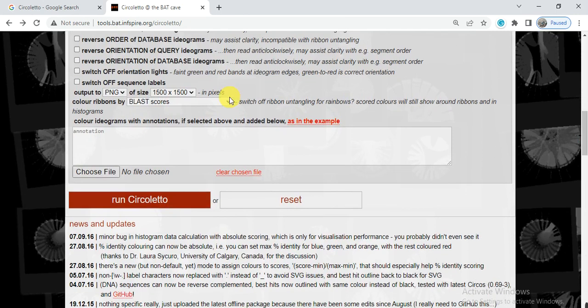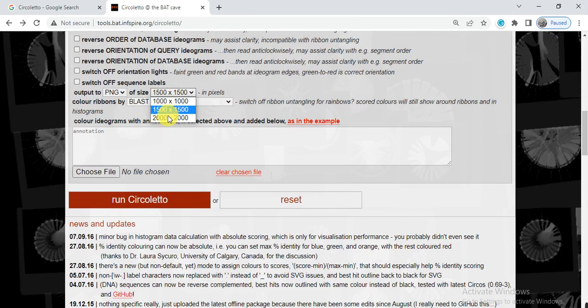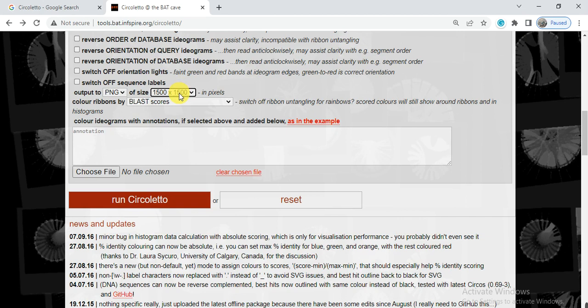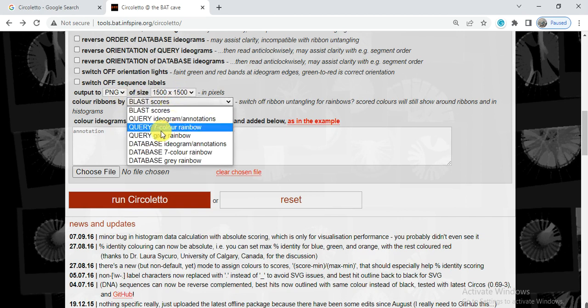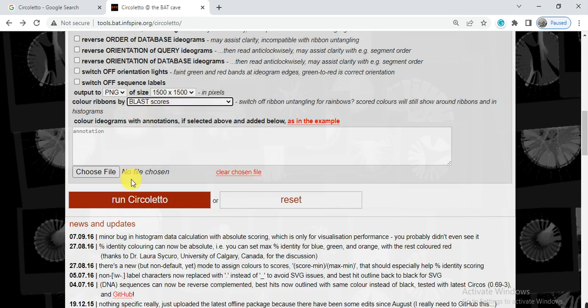At the end, here you can also increase the size of your figure, increase or decrease, anyone you want. And here is the output format and here is the blast score, or you can also change from here. I select this blast score and click run circoletto.